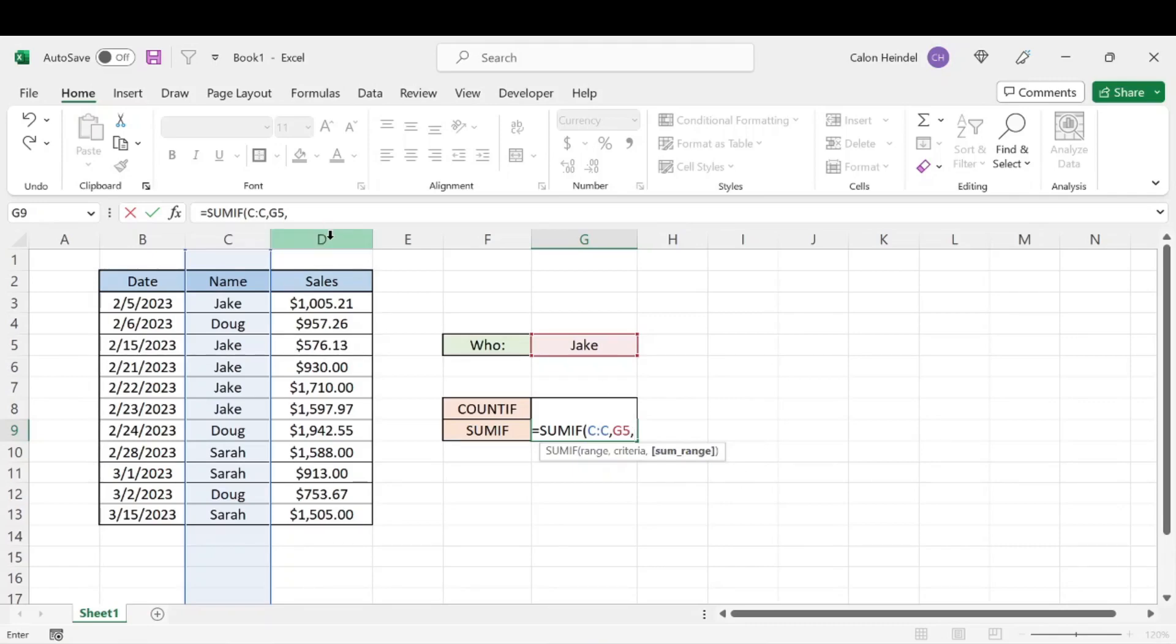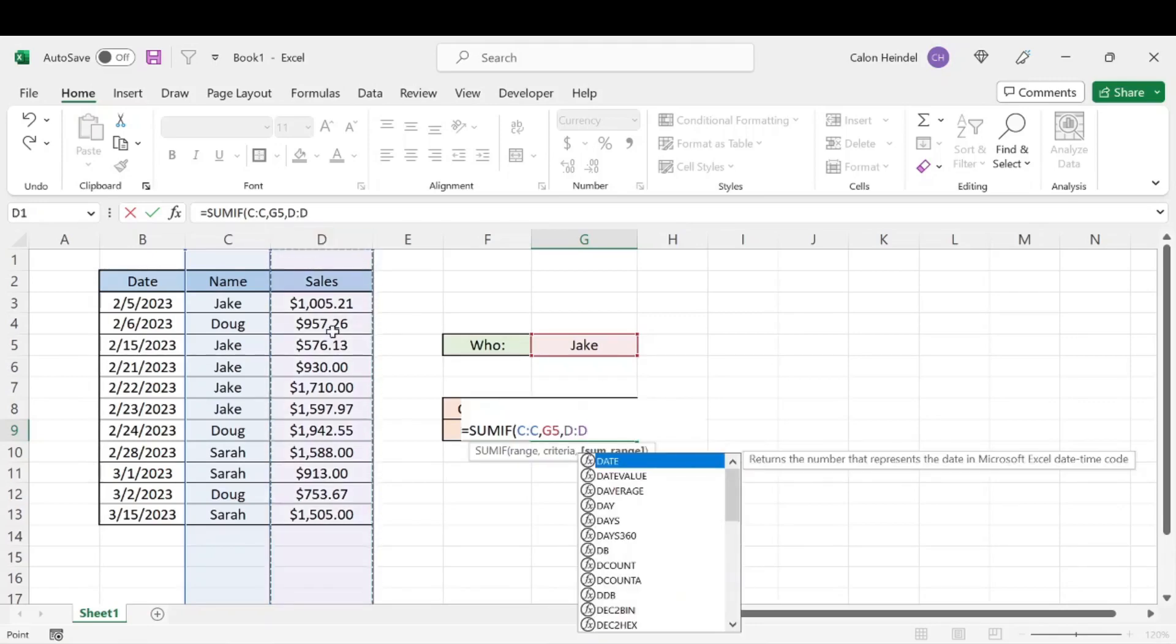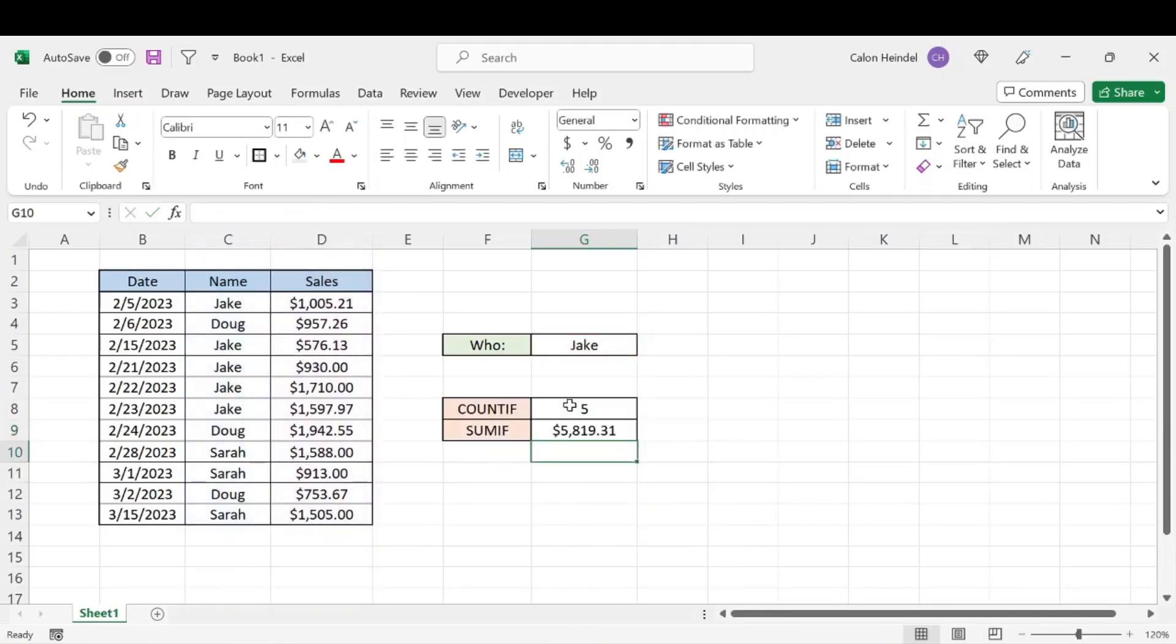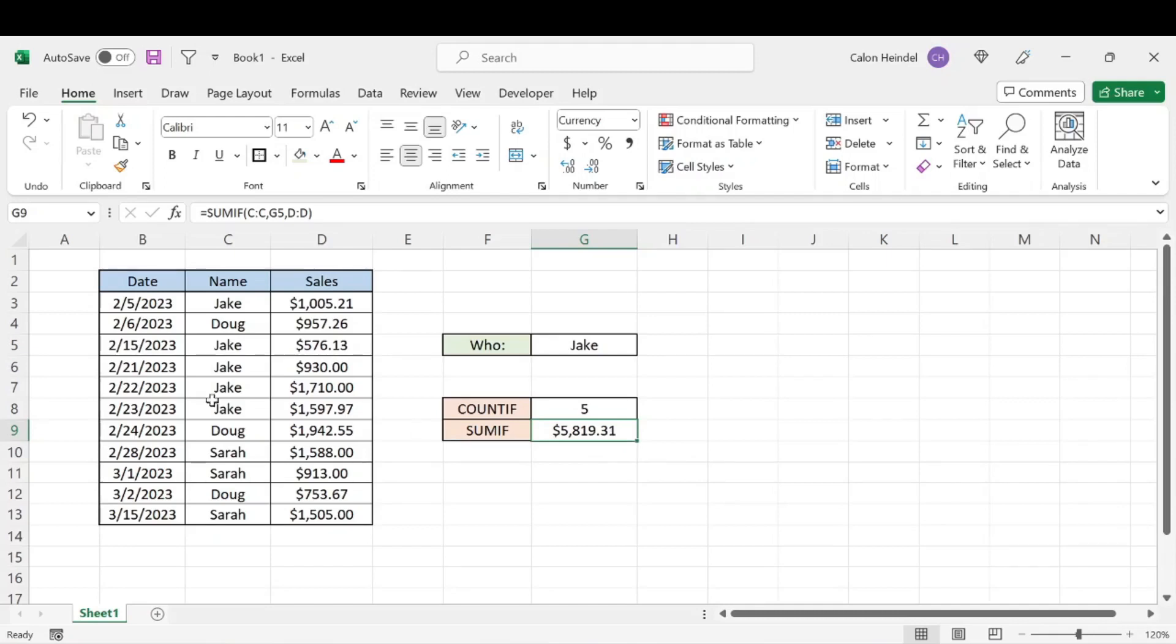That's what you want to be displayed essentially. So that'd be column D or this area right here. We'll go ahead and hit enter. And we can see that Jake had a total of $5,819.31 in total sales across this data set.